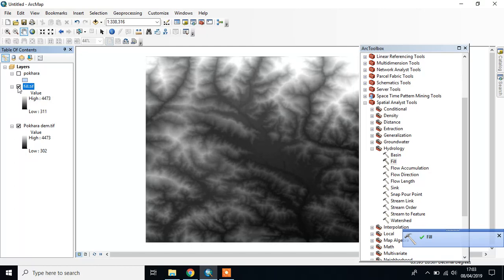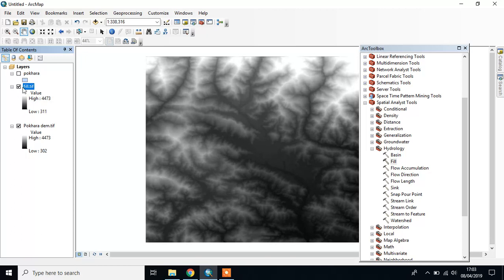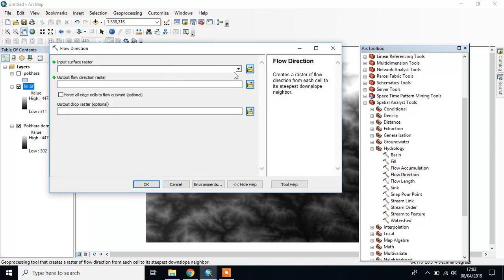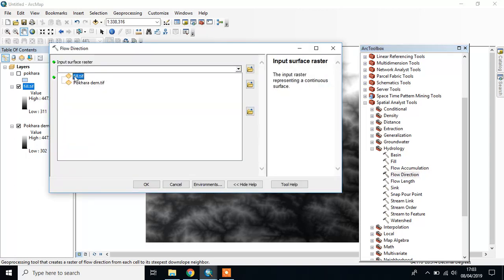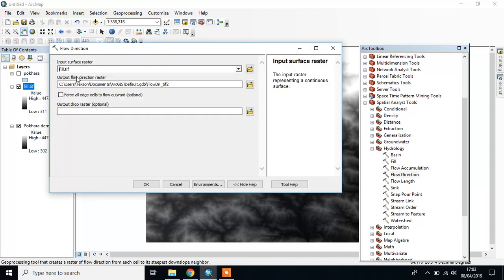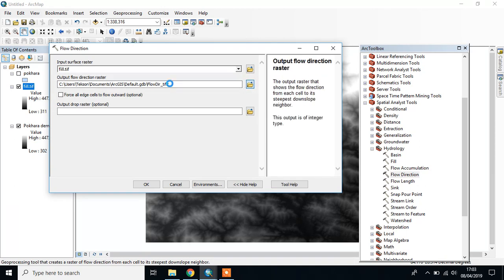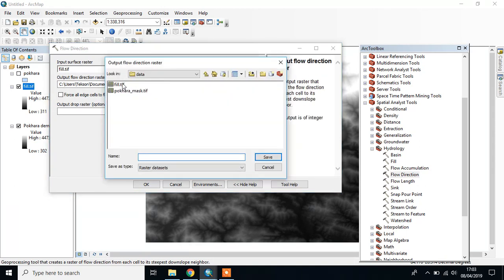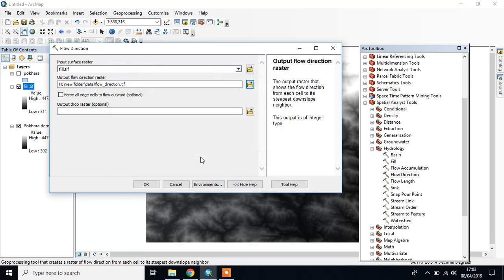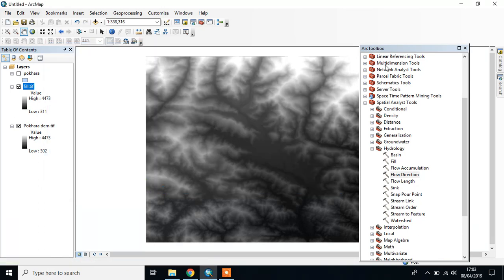Then we have to create Flow Direction. It gives the cells through which water will flow. Output file is Flow Direction. Click OK - this may take some time. This is our Flow Direction vector file.